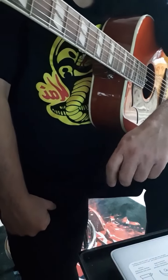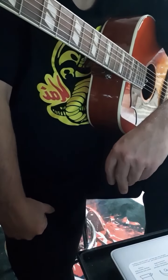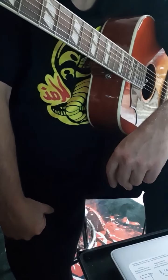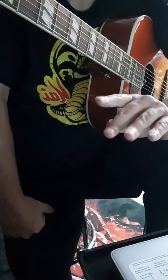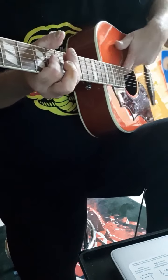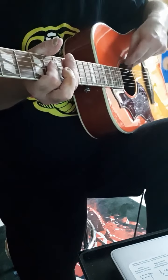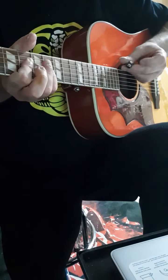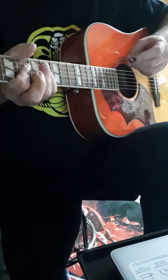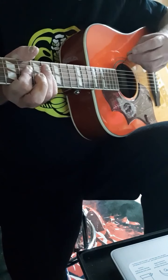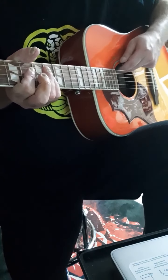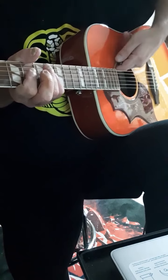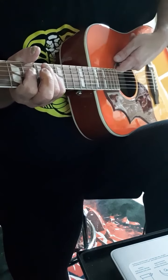This has the Fishman Sonitone pickup system. The only downside so far I found with this guitar is that it takes a nine volt battery which plugs in here, but I don't see anywhere to actually stick the battery so it just kind of flops around. Maybe I'm just not looking in the right spot.